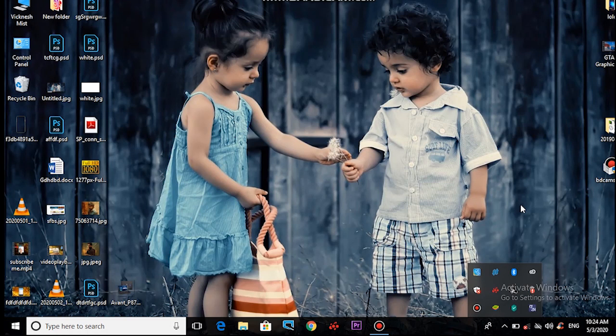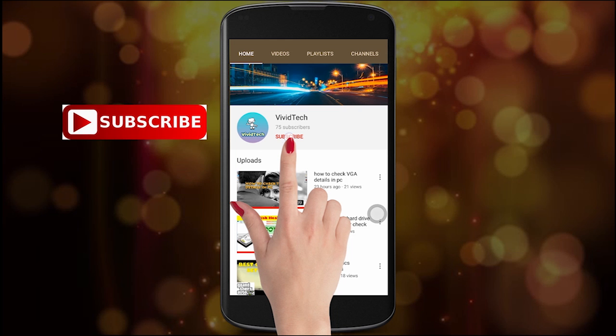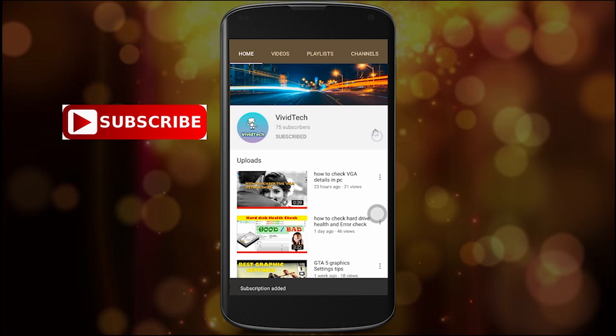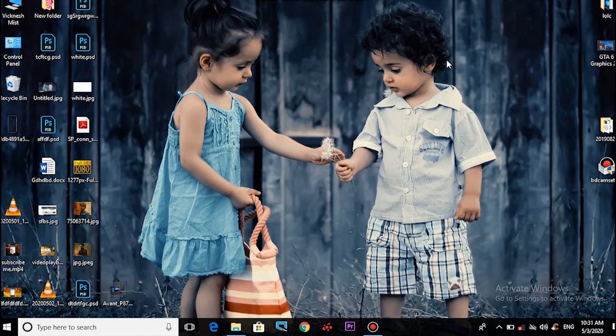If you want to skip the video, you can see how to solve this problem. If you like this channel, please subscribe and click on the subscribe button.